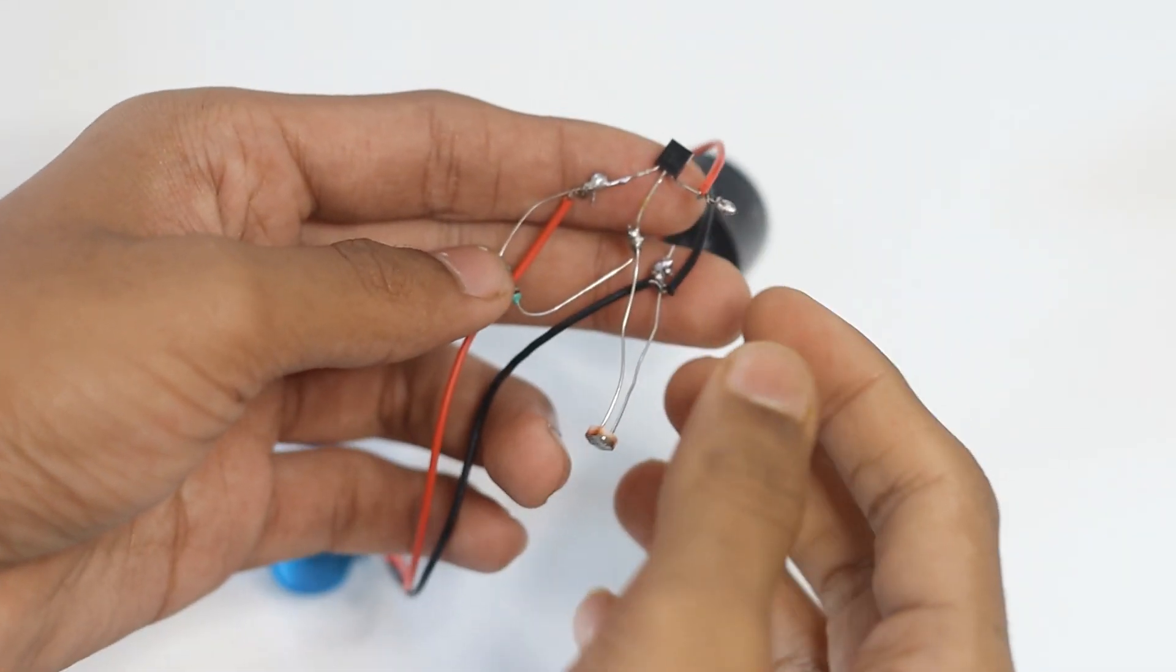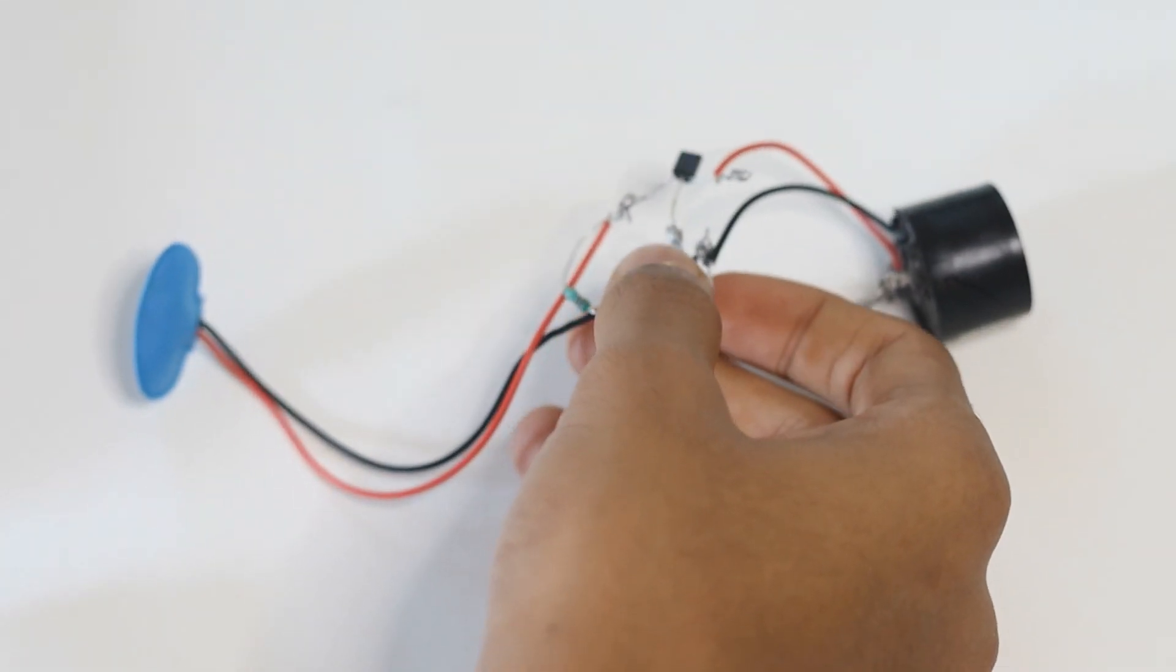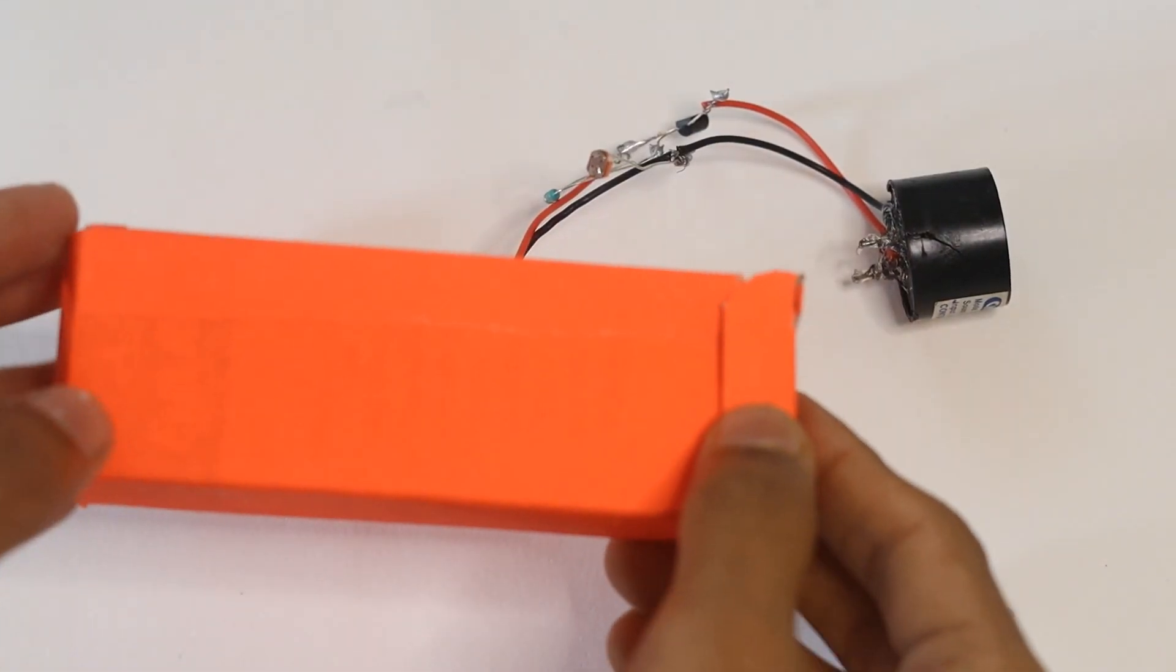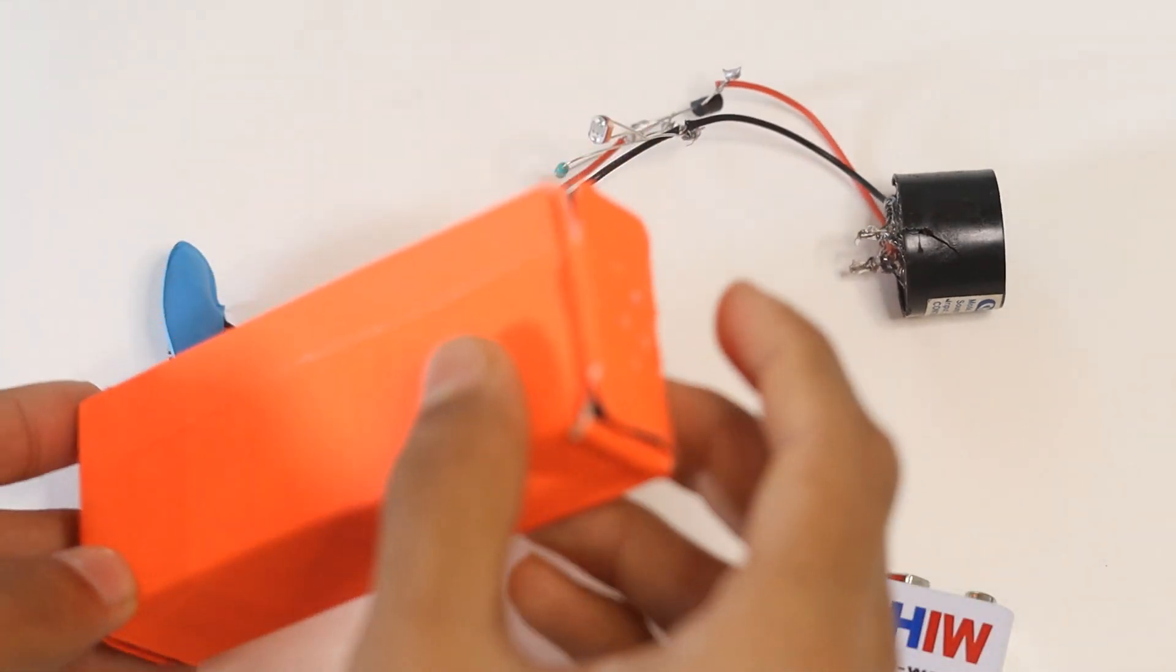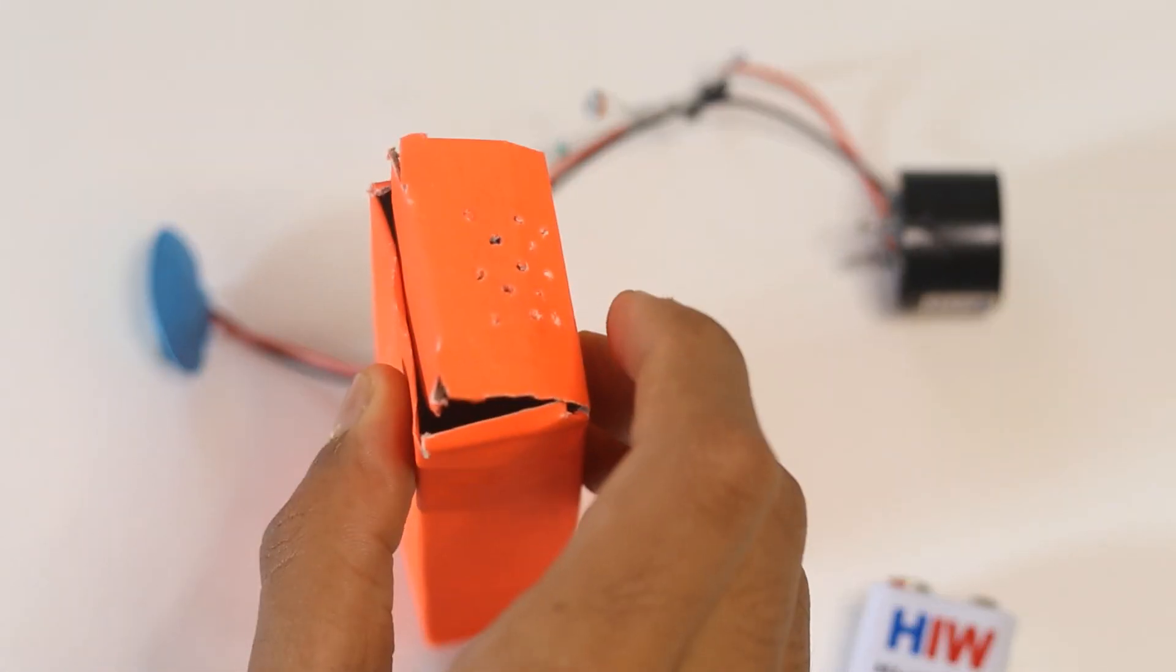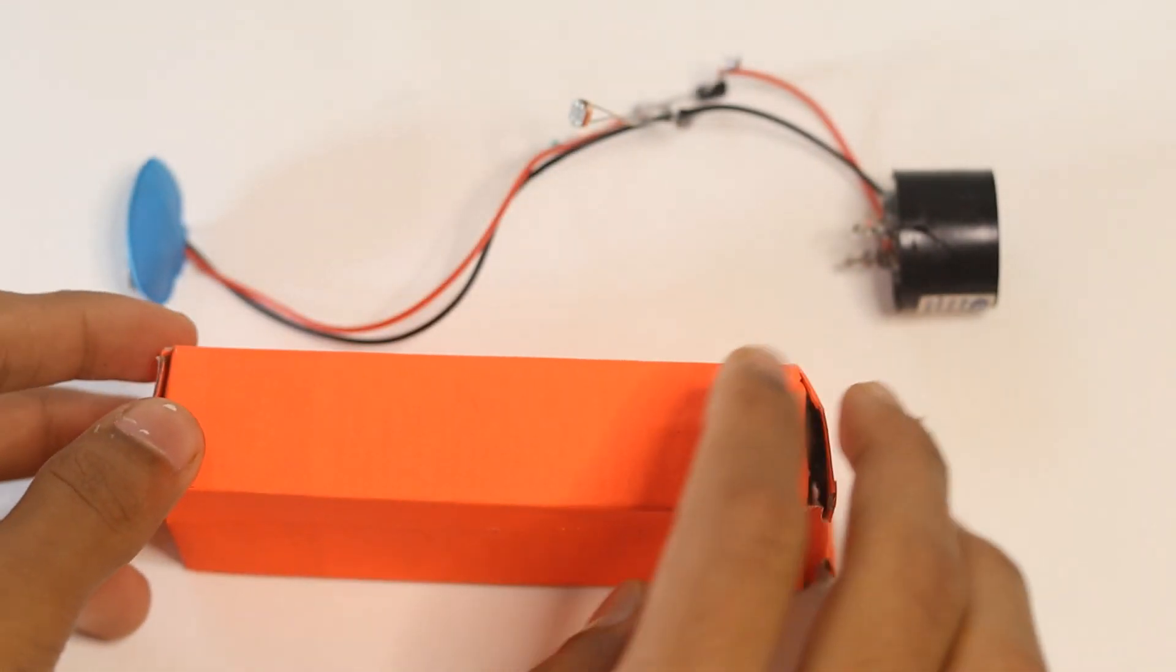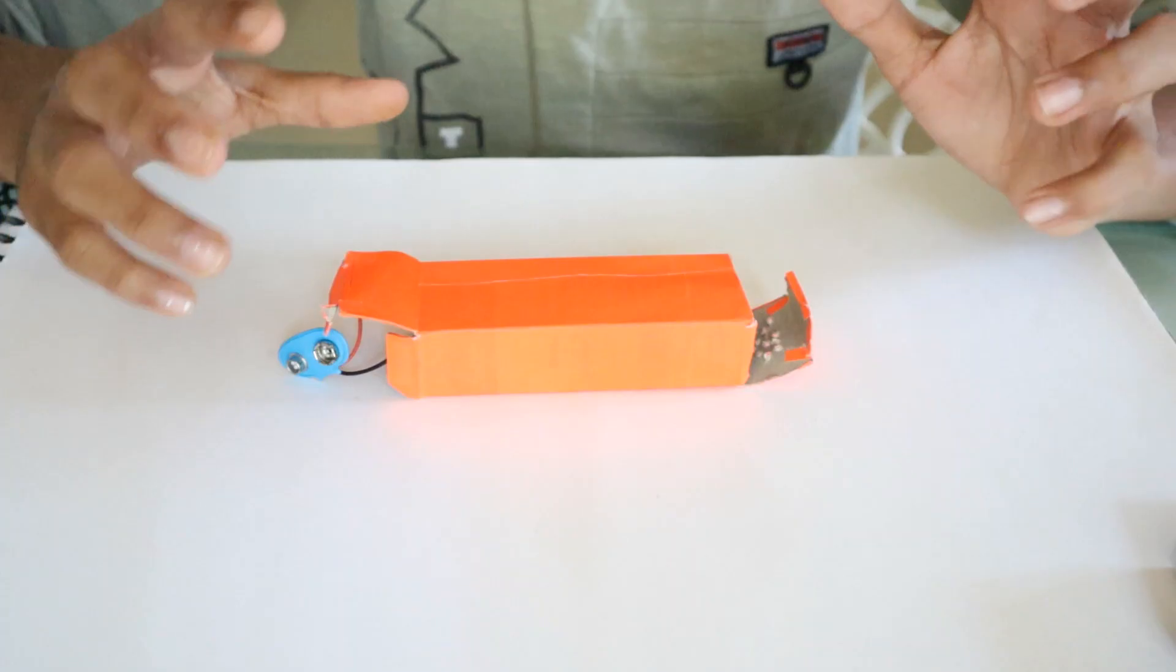Now I have connected the 9-volt battery connector. The last step you need to do is to put everything in this box. I have made a small hole for the speaker. Let me focus on that. We're going to make a small hole right there for the LDR, and we're going to put everything inside.